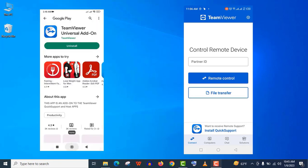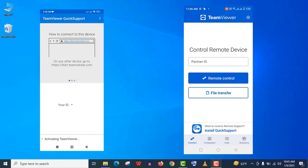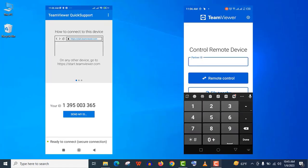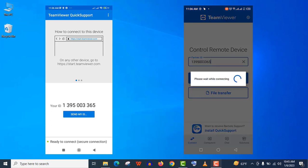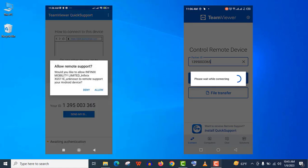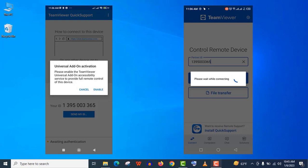Now go back to the Quick Support app again. Now type the partner ID in another device in the remote control app and click on remote control button. Well, it will take some moments to establish this connection. Now allow this permission in the other device.